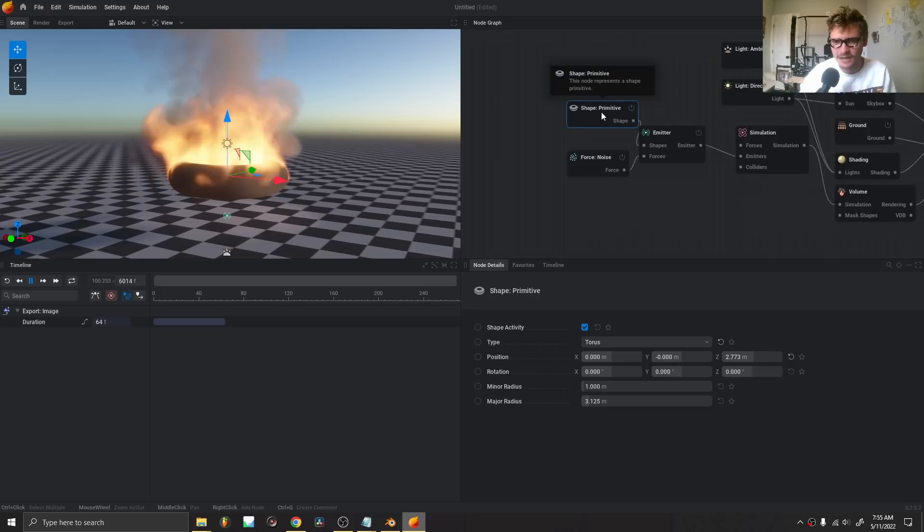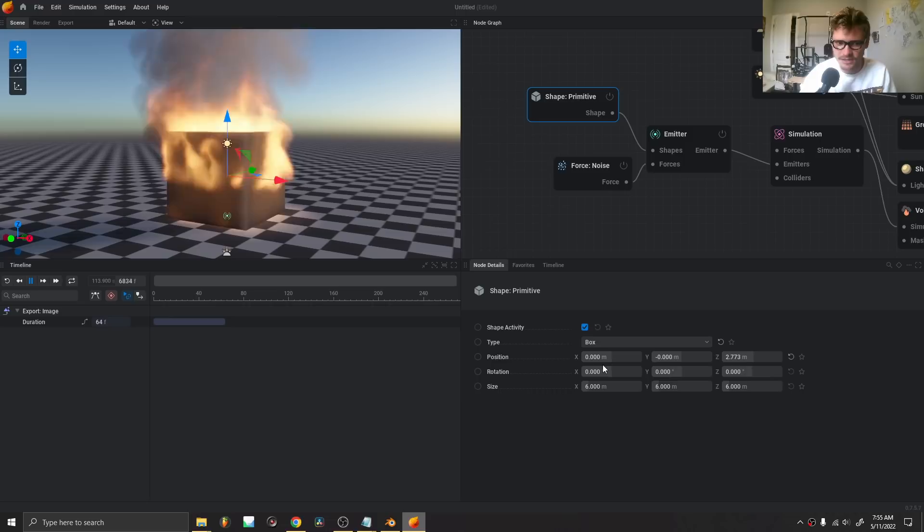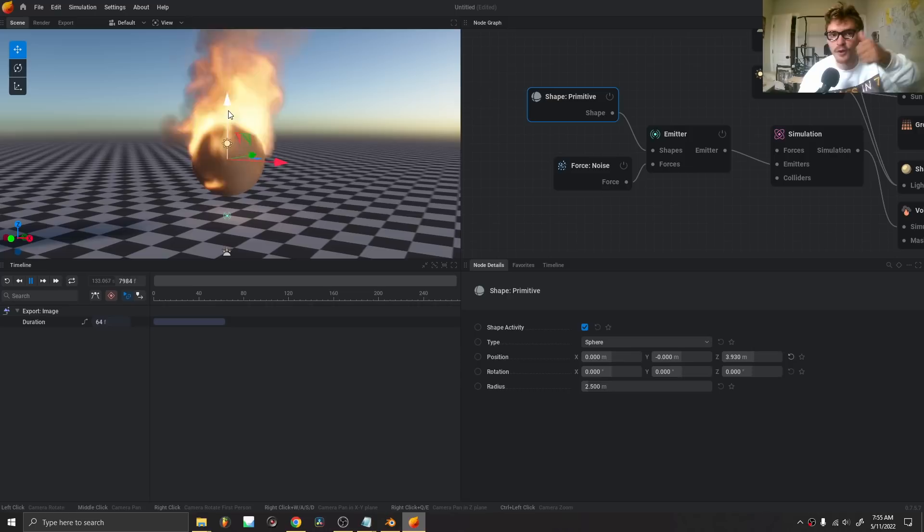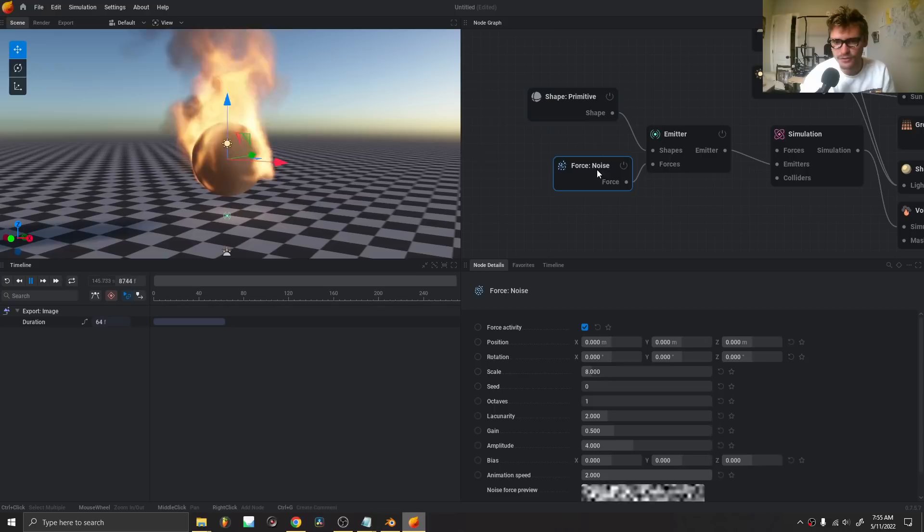Reading from left to right, we start off with a shape — a primitive. That primitive can be a torus, a box, or a sphere. We can even import a mesh, which I might get into in a second tutorial covering how you bring stuff in from Blender to EmberGen and then bring it back out. After that, the shape is being emitted — so this sphere has fire and smoke coming out of it.